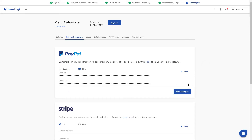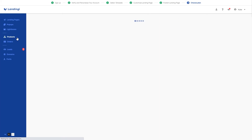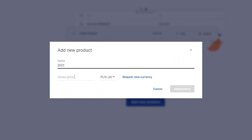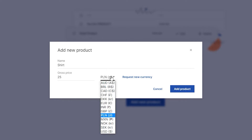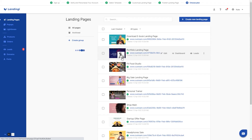The next step is adding products that we can later sell on landing pages. Go to the Products tab and click the Add New Product button. The three main things that we have to set up are name, price, and currency. In Lendingi you can sell in American Dollars, Brazilian Real, Pounds, Euros, or Polish Zloty.